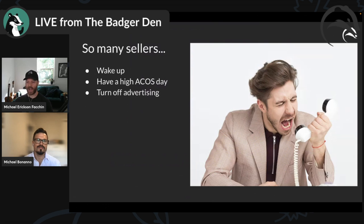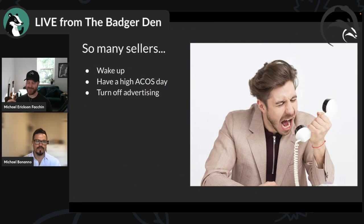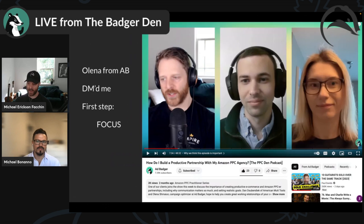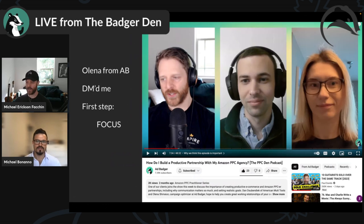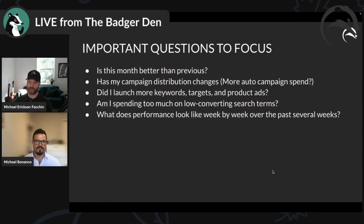Step one: focus in on the right trajectory of your campaign. So many sellers will wake up, have a high ACoS day, and want to turn off advertising entirely. I get it — Amazon advertising is expensive. When you have weeks of above-average ACoS, it's easy to want to pause everything. Just last week someone on the Ad Badger team reached out and the first thing I did was focus in on what was the story of the account — where are we going?